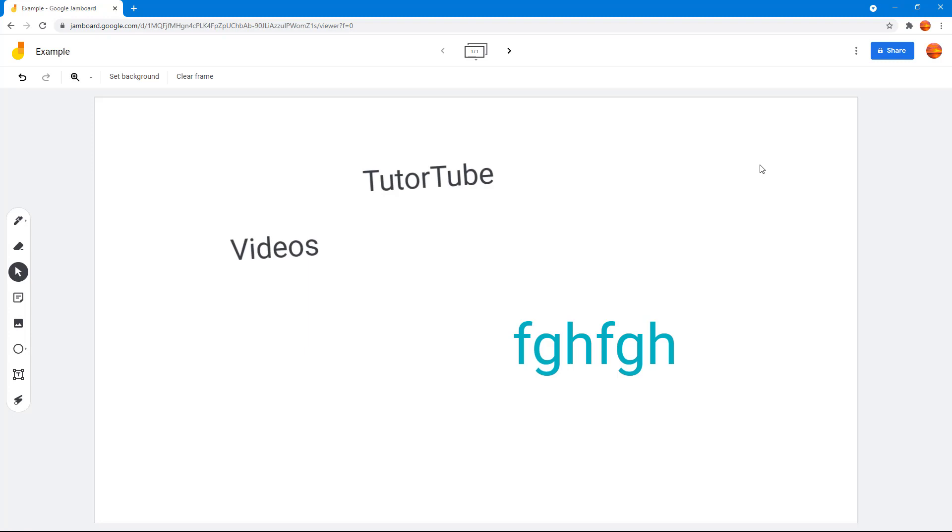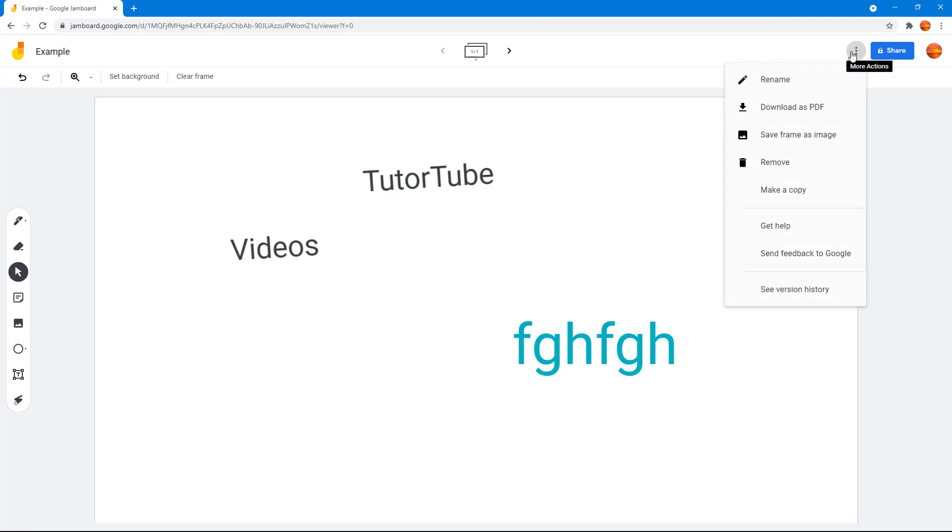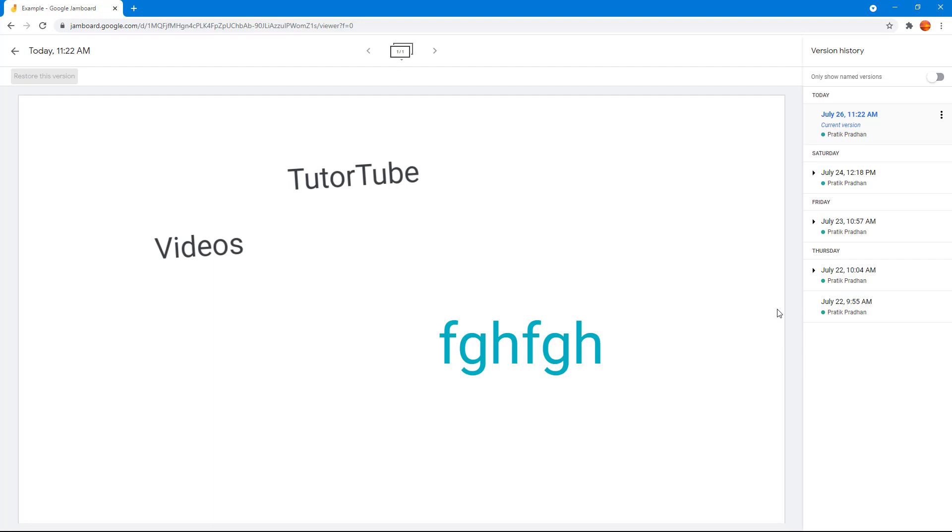To do that, I'm going to go over here onto the more actions panel and then you can see that see version history is an option. Once you click on it, the version history opens up and you'll be able to see the version history.